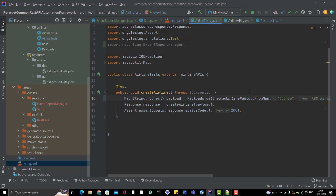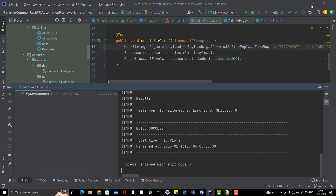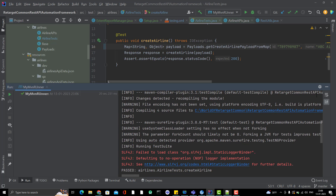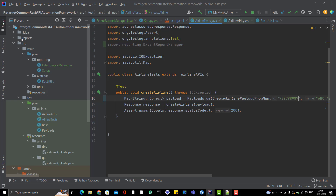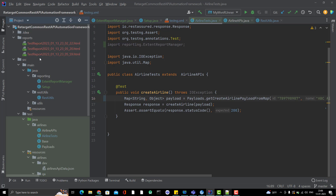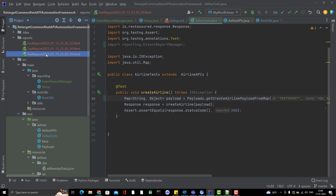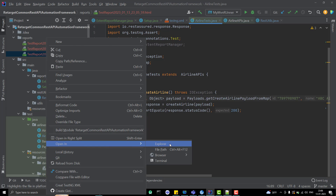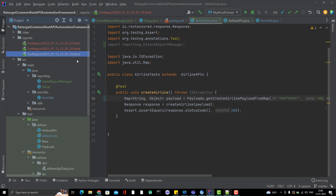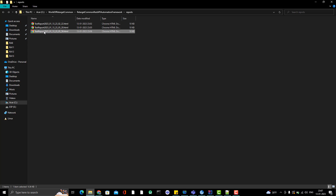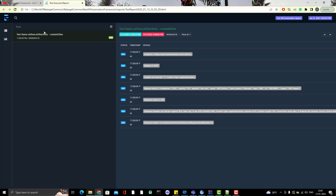After adding the listener configuration and changing the ID to get a unique name, let's run again. The build is successful and the test case passes — you can see the green check mark. In the reports folder, the latest report with today's timestamp is generated. Opening it in the browser, you can see it's printing the endpoint, method, headers, request body, response status, and all the logged details.